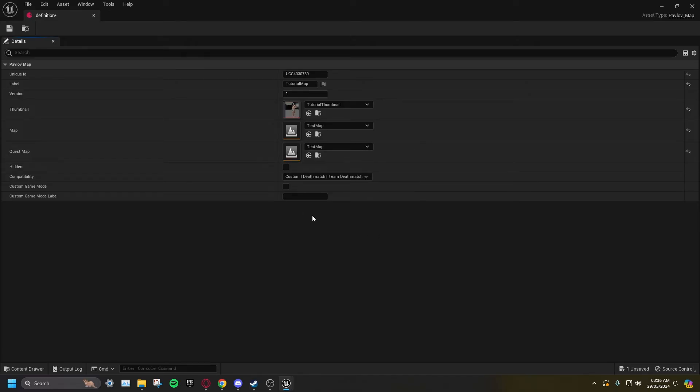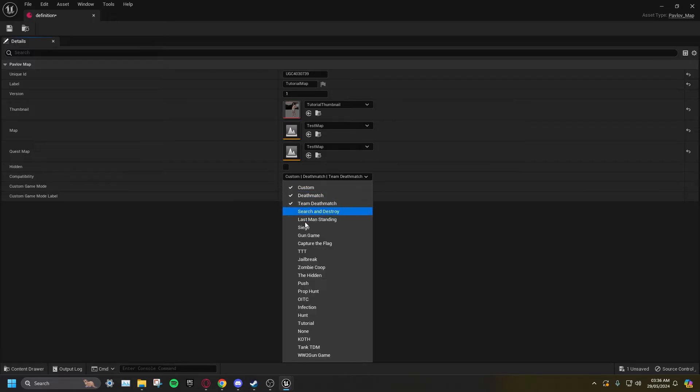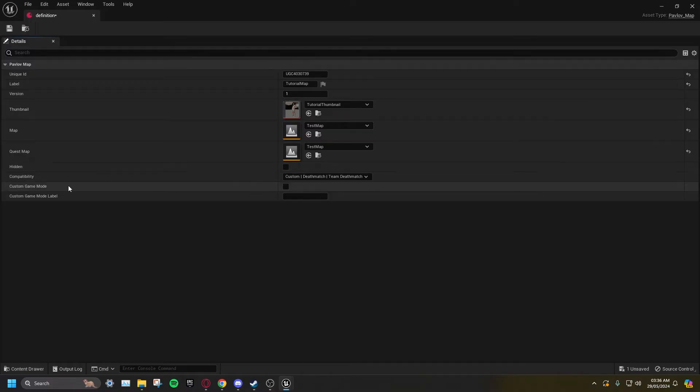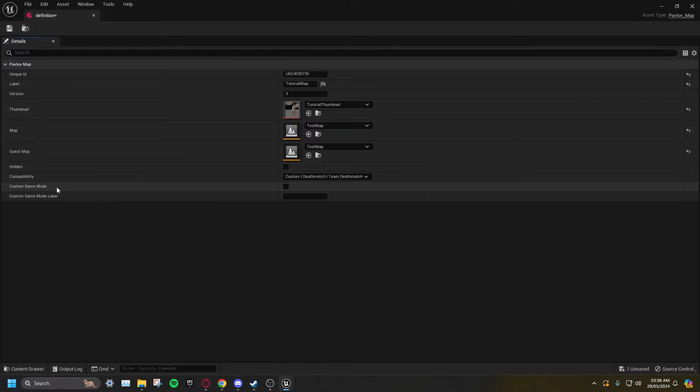Set the compatibility tags for what game modes you want your map to support. Make sure Hidden is not ticked. Only tick Custom Game Mode if your map is using a custom game mode.